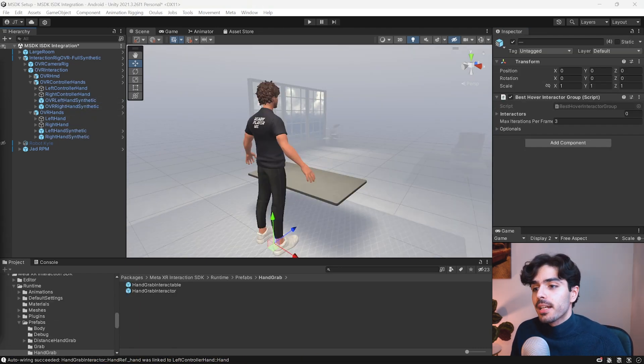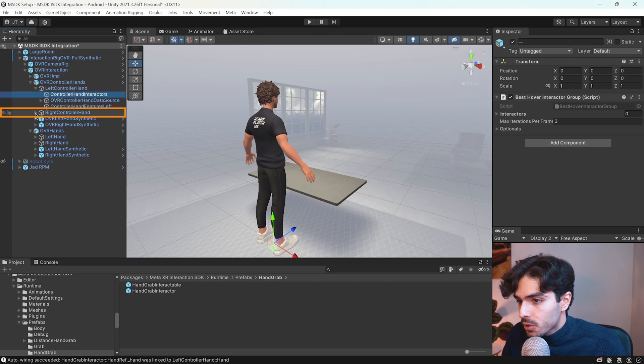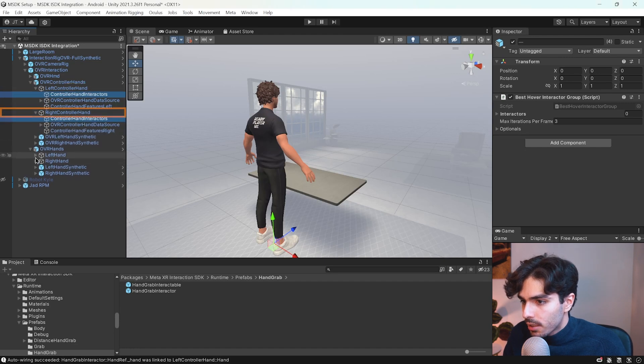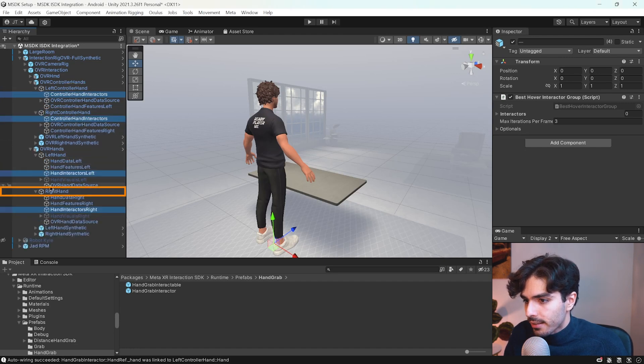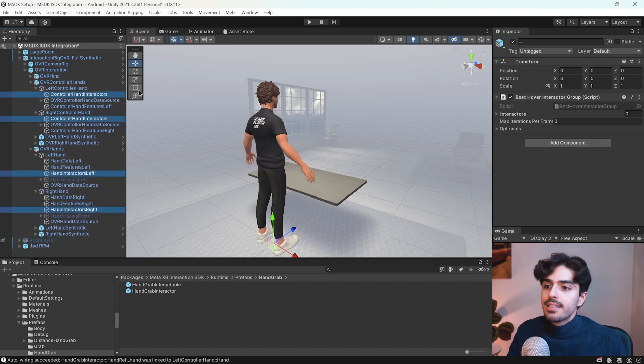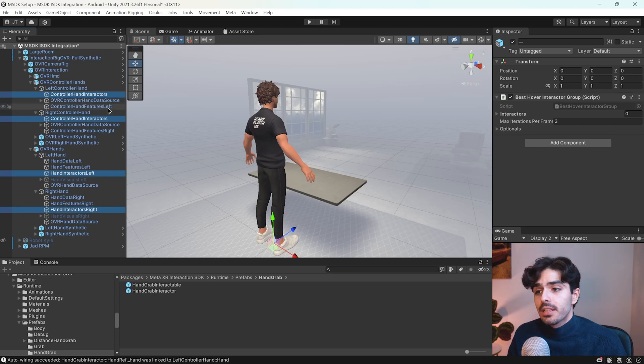Now let us add the hand interactors. So let's open up left controller, right controller, left hand and right hand. And here you'll see these highlighted in blue game objects.